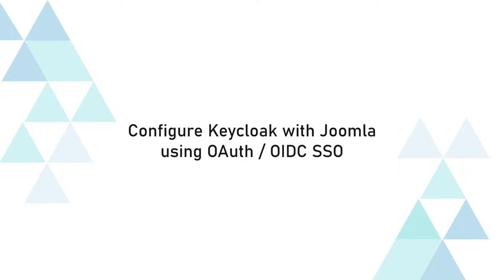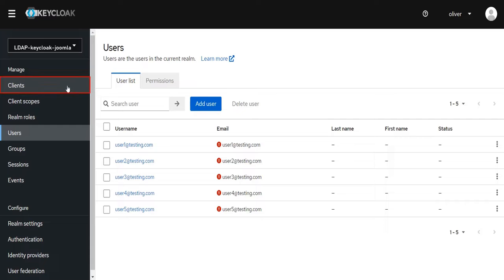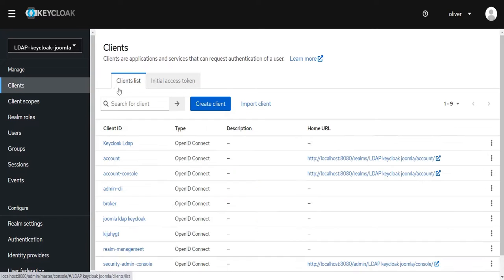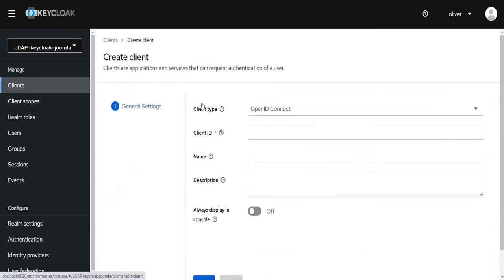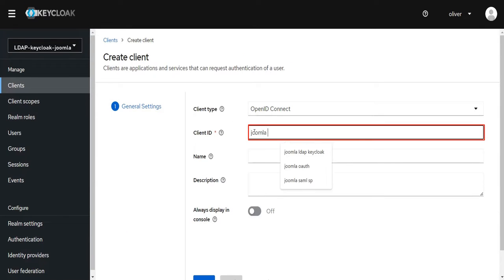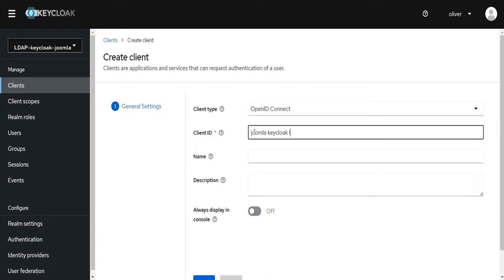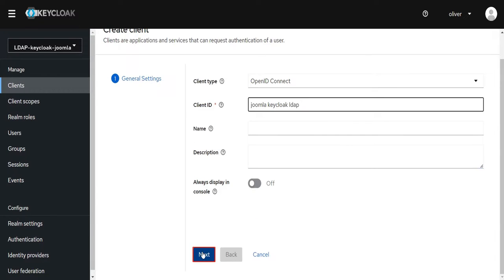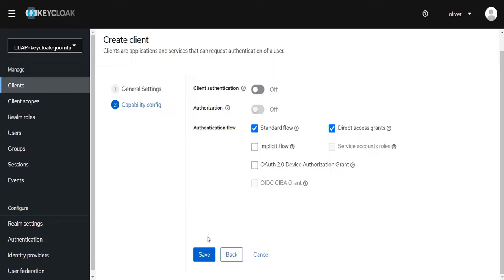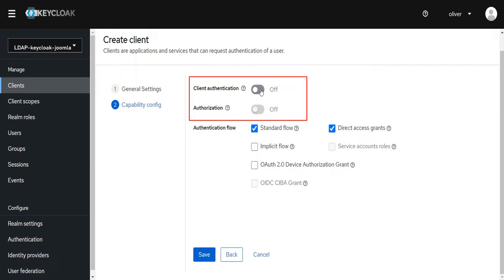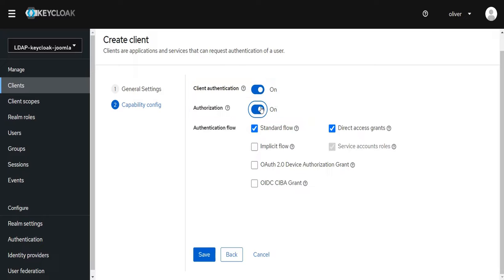Now configure Keycloak with Joomla using OAuth OIDC SSO. Click on Clients from the left menu, then click on the Create Client button. Enter any random string as the Client ID and keep it handy because you will need it in the next step. Click Next. Enable the Client Authentication and Authorization toggle, then click the Save button.